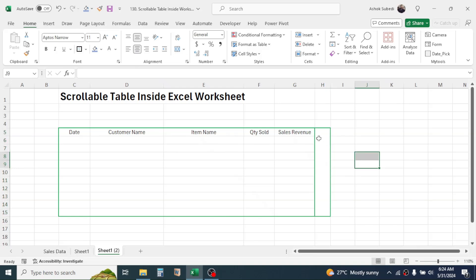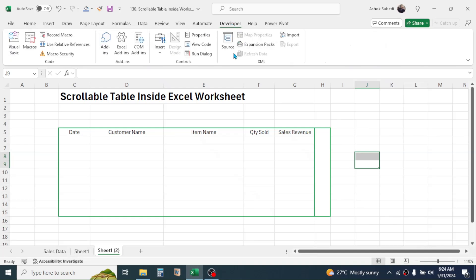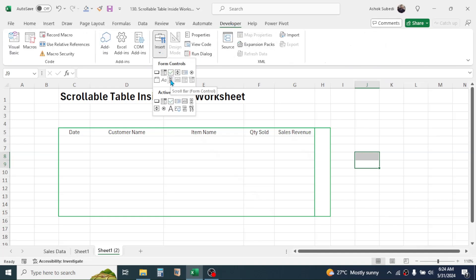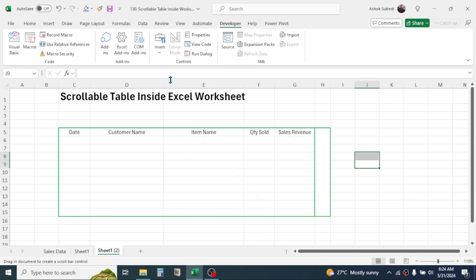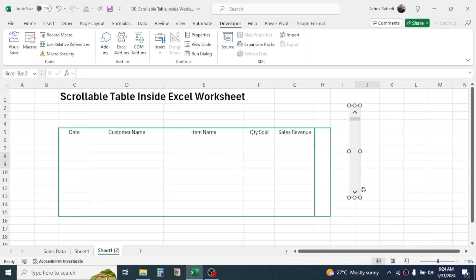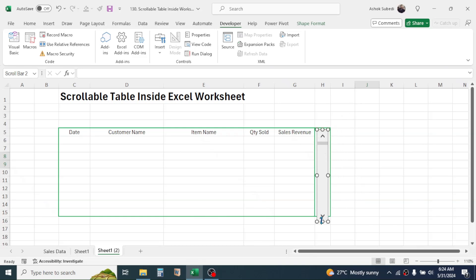Now to display the scrollbar here, click on the developer tab, click on insert, and here you have a scroll bar option. Click on this scroll bar form control, then draw the scroll bar here by holding your mouse this way. Now keep this scroll bar inside this merged cells this way.